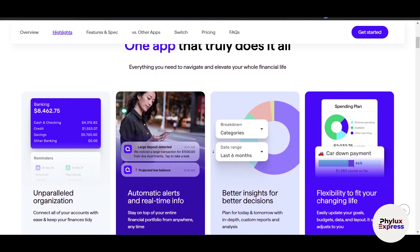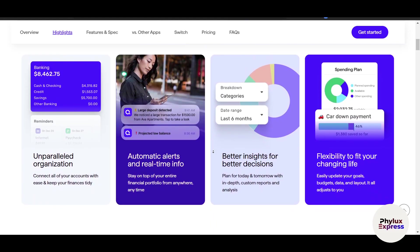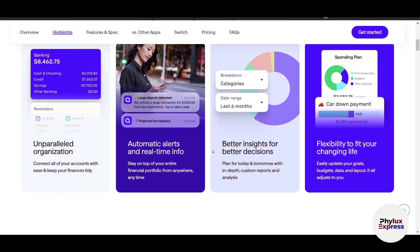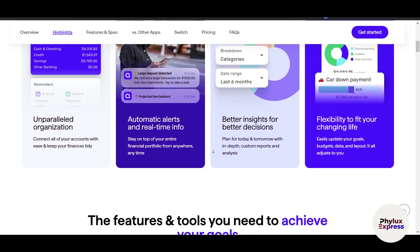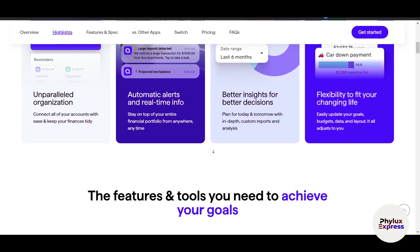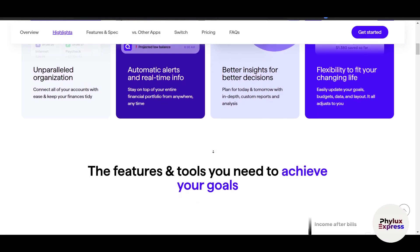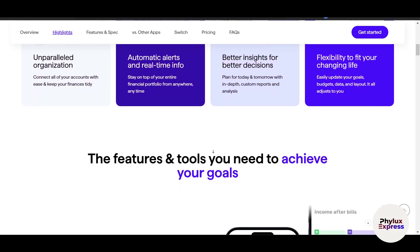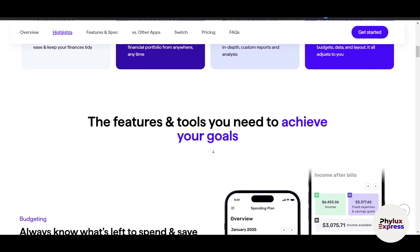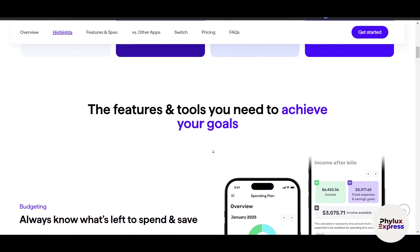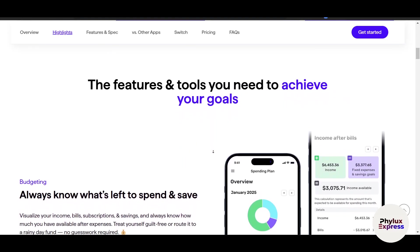That's it! Now you know how to use Quicken Simplify to track your finances very effectively — from linking accounts and setting budgets. You are also now fully aware of what Quicken Simplify can do for you. Thanks for watching this video; if you found it useful, please subscribe.